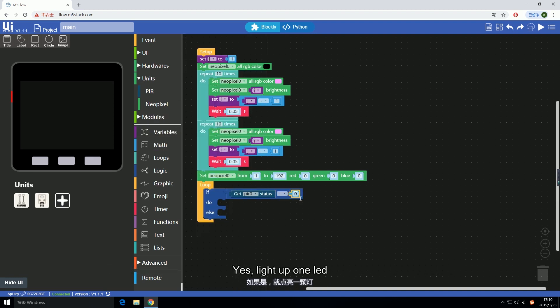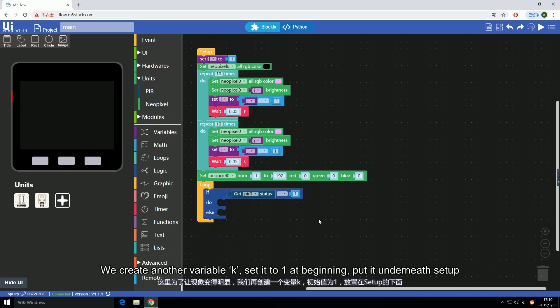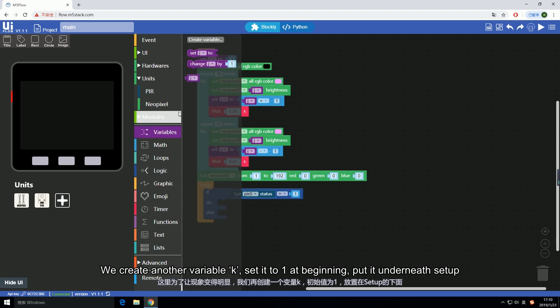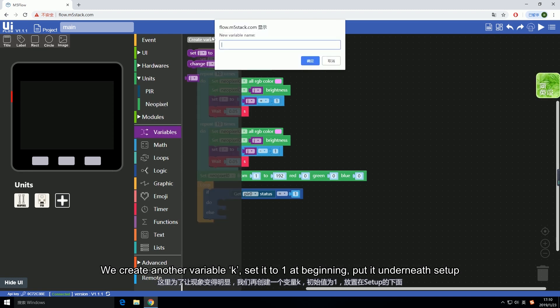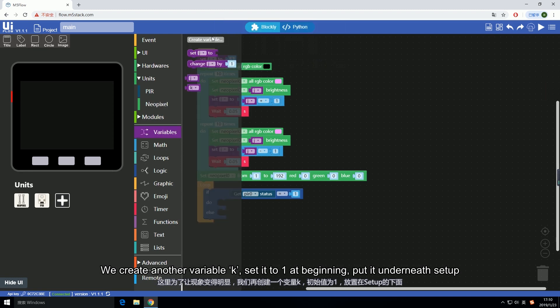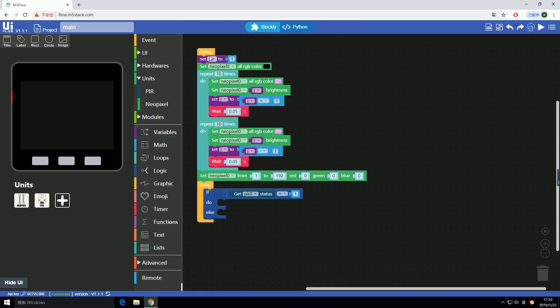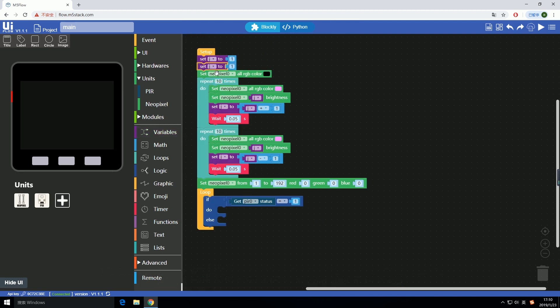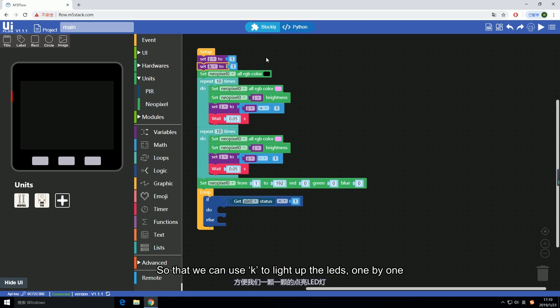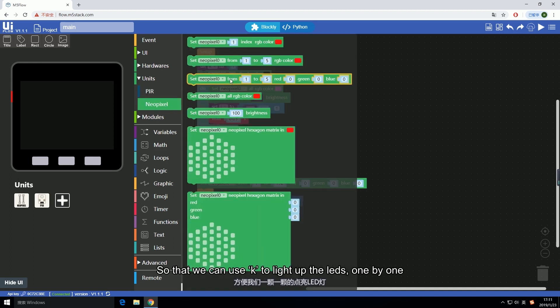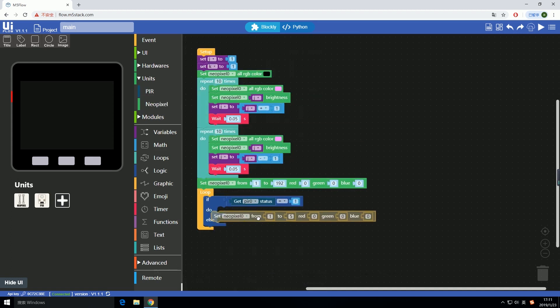The statement followed by if is to judge if the value returned from PIR is one. Yes, light up one LED. We create another variable K. Set it to one at beginning. Put it underneath setup. So that we can use K to light up the LEDs one by one.